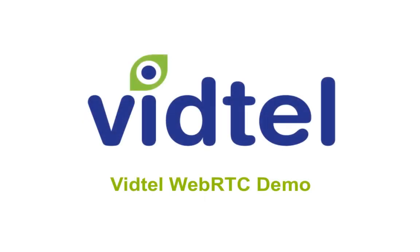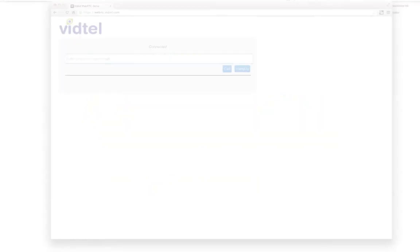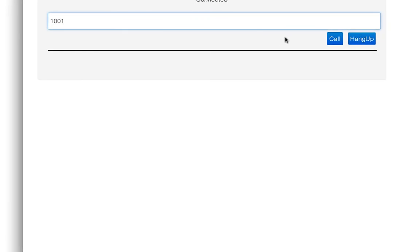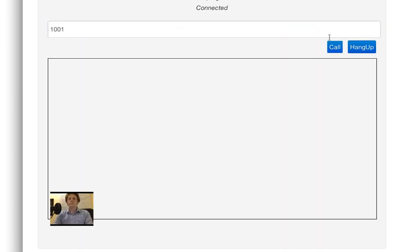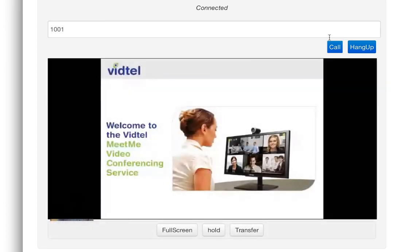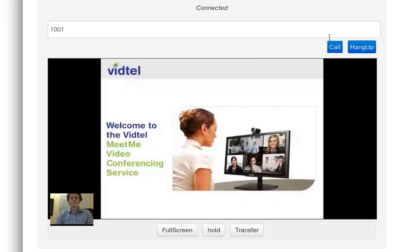We can also use our WebRTC service to call into a Cisco Kodian MCU. Welcome to the VidTel video conferencing system. Hello, I'm joining you from a Cisco E20.